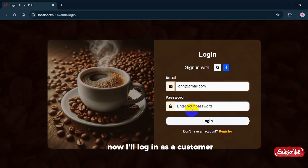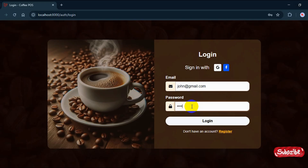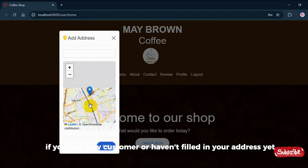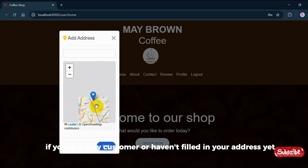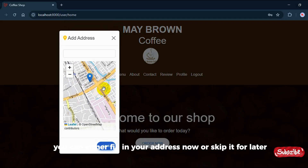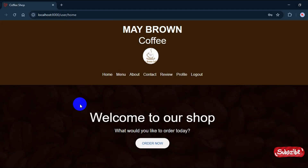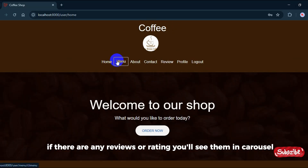Now I'll log in as a customer. Once logged in, you'll see an address box. If you're a new customer or haven't filled in your address yet, you can either fill in your address now or skip it for later. But remember, to place an order, the address is required on the home page. If there are any reviews or ratings, you'll see them in a carousel.